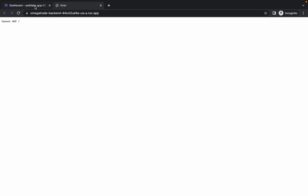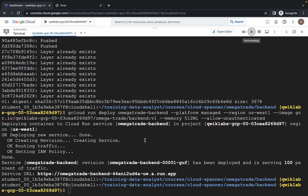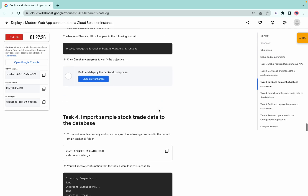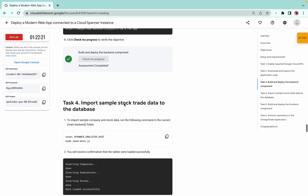Just click on this — it will open in a new tab. Now come to task number four. If you want, click on 'Check my progress' and you will get a score for task number three.